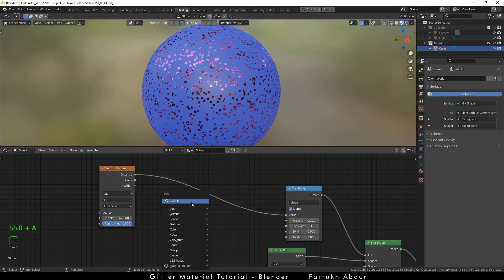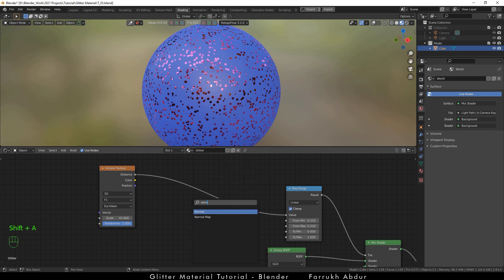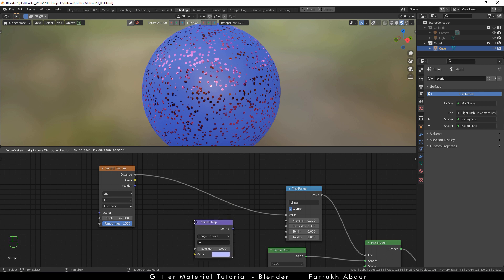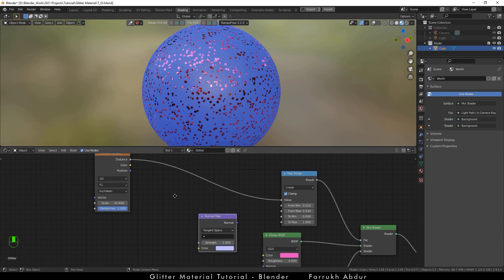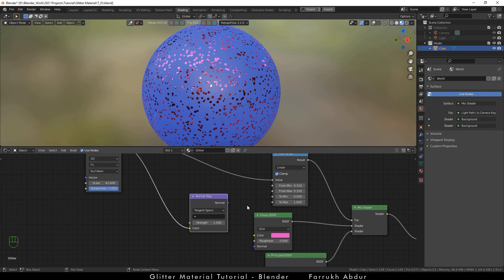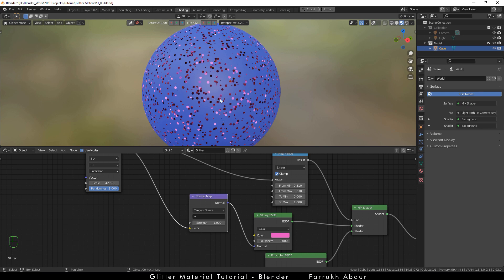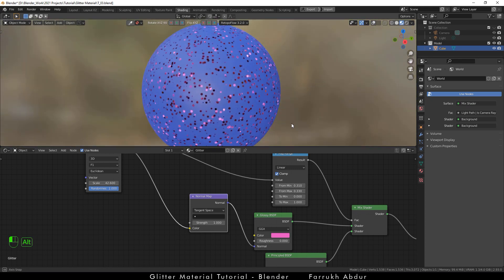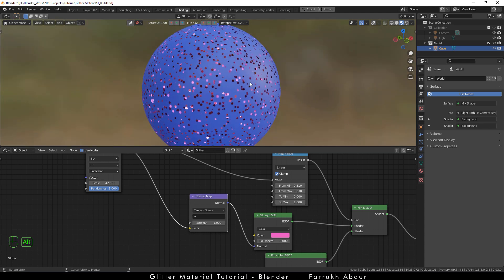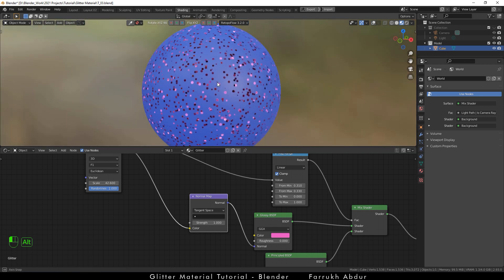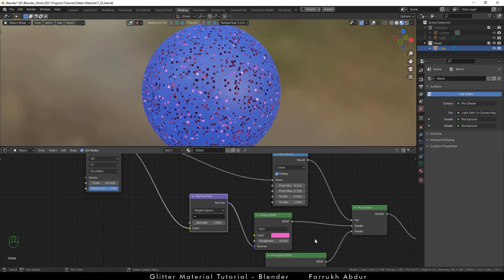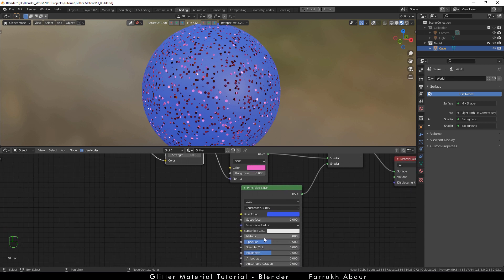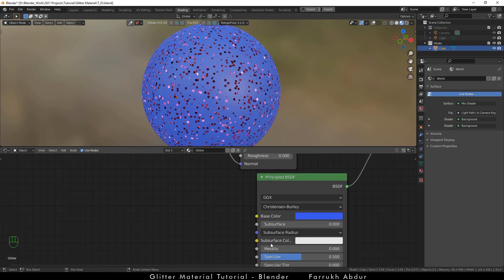Add a normal map node. Connect the color property from the Voronoi texture node to the normal map color property. Then connect the normal property to the glossy node's normal property. This will make the dot texture pattern reflections look more randomized and give a more natural glittery look. I am going to change the metallic value to 1 in the principal node.